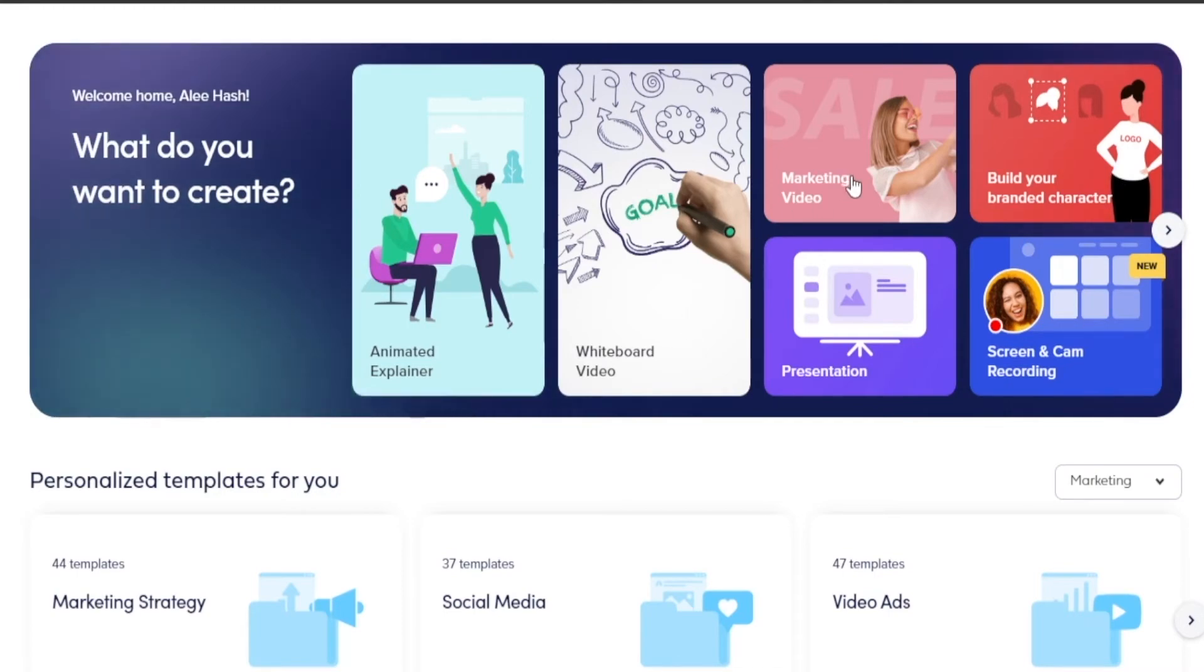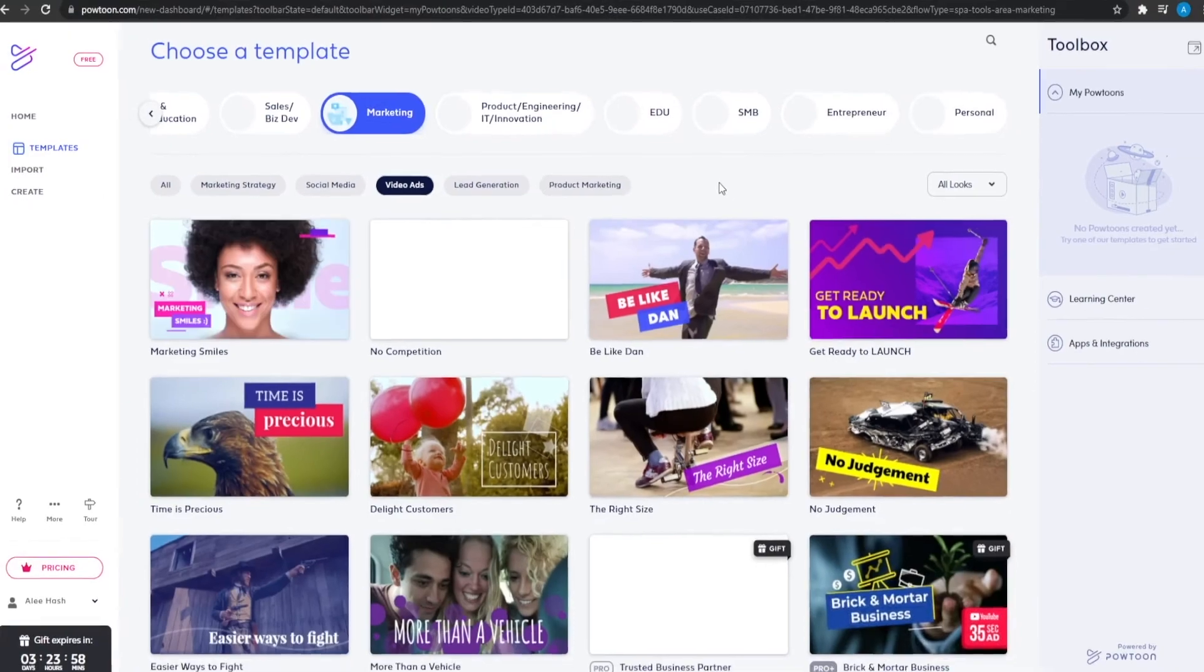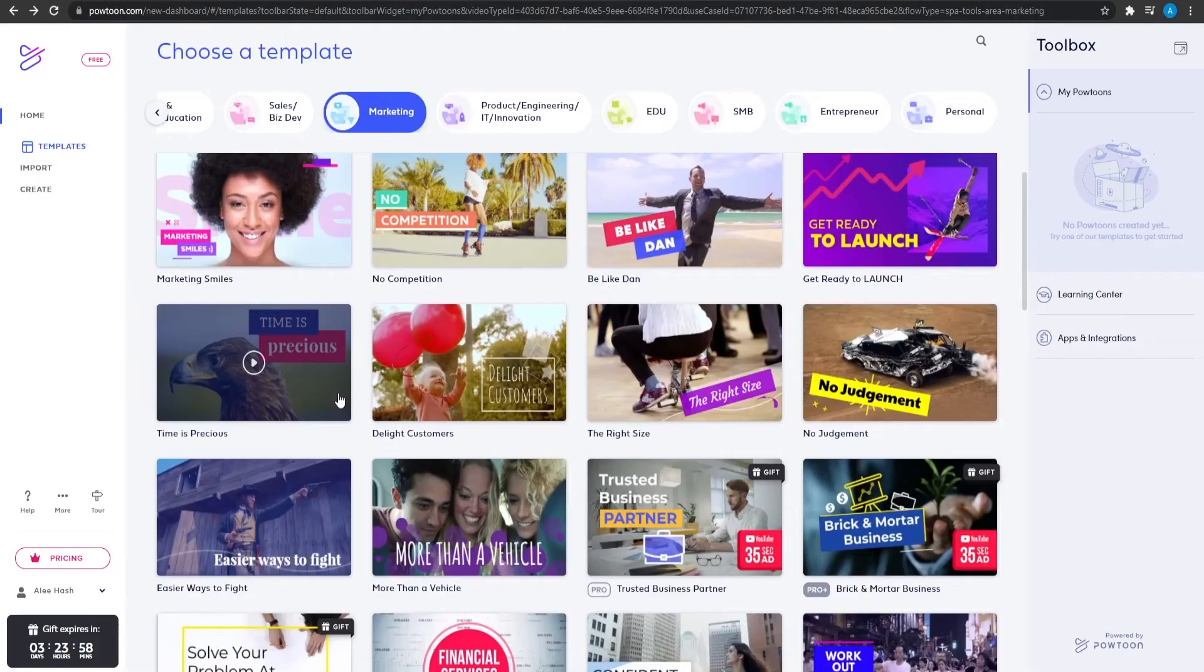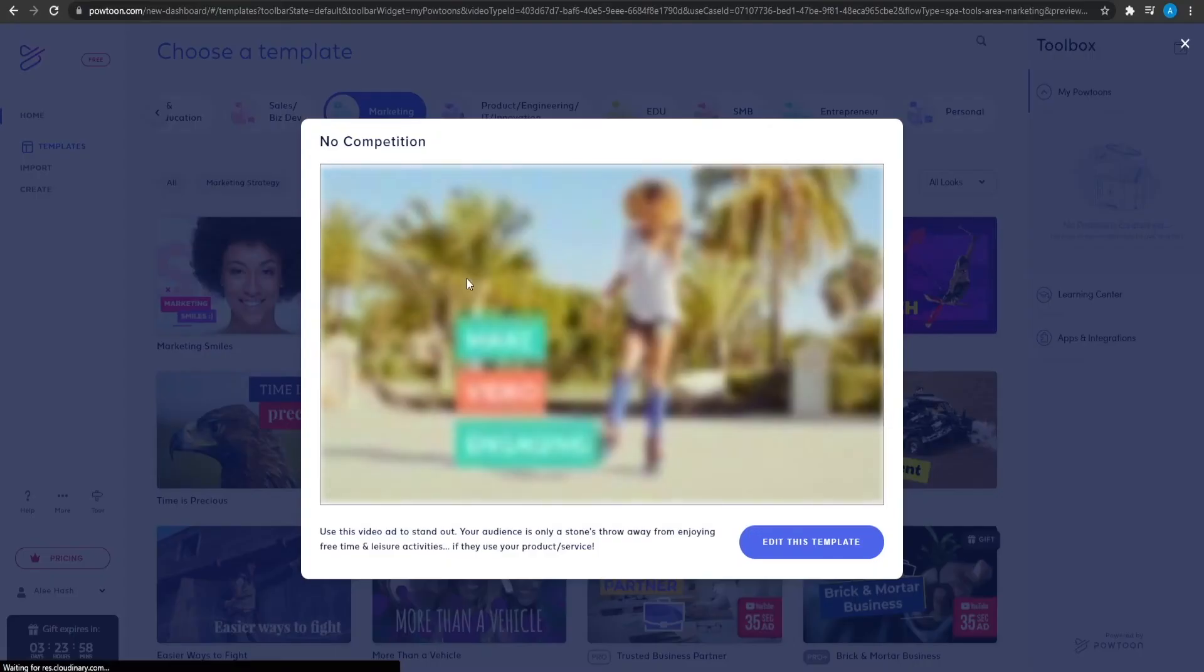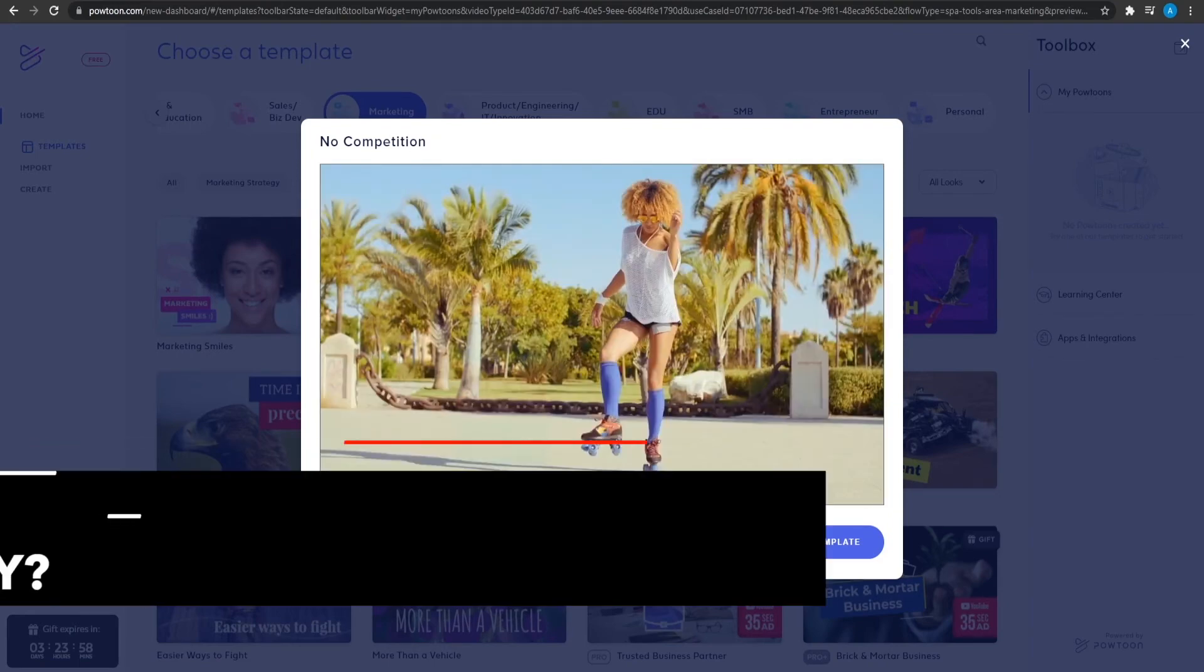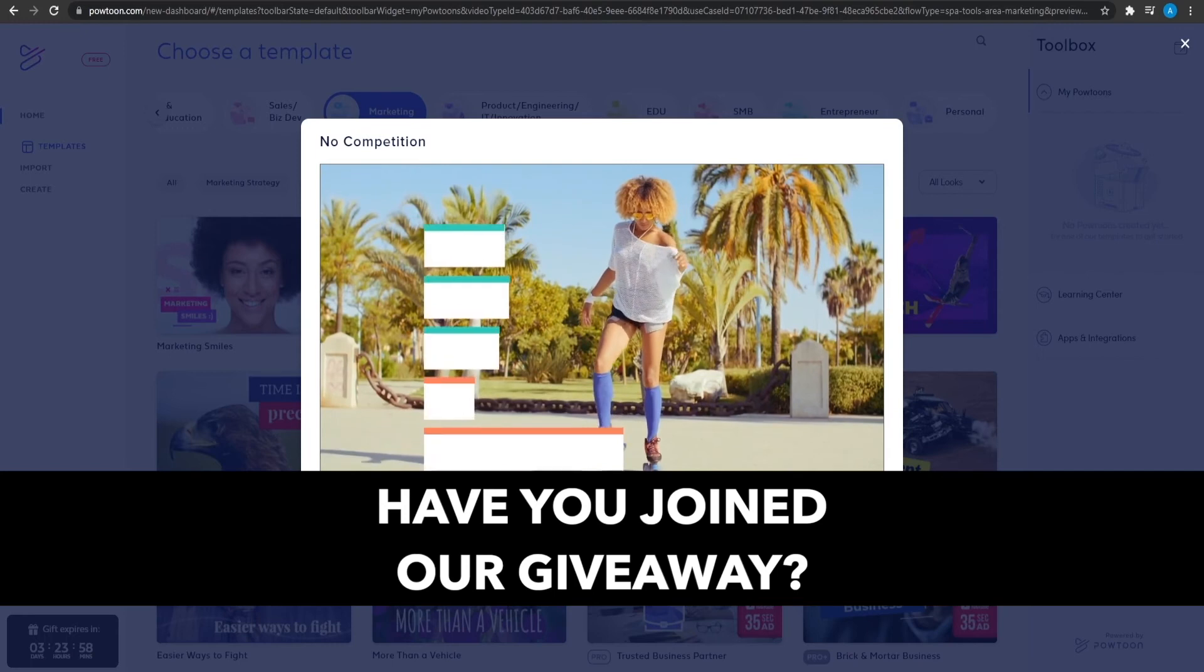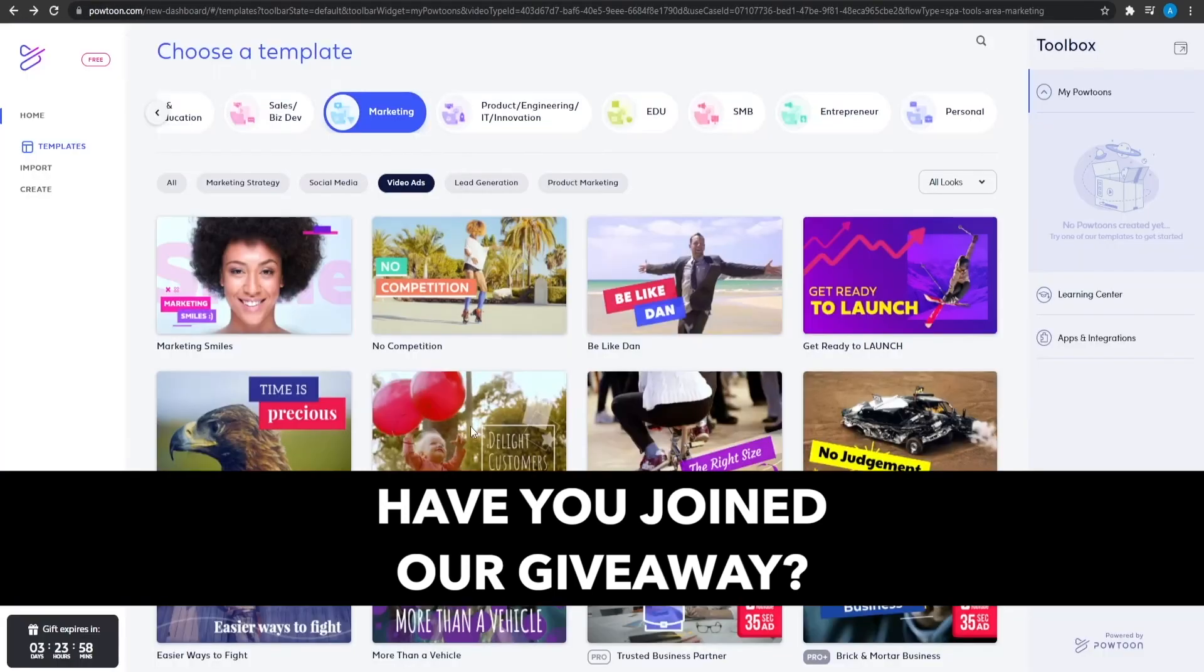From over here, click on marketing video. Once you click on that, you will see hundreds of templates that are ready for you to use. So let's say that I want to use this video. I'm going to click on this video and then I simply wait for a few seconds and this is going to load up. From over here, click on play video and then that is going to load this for you. So simply click on edit this template and then you can simply change all of this text over here